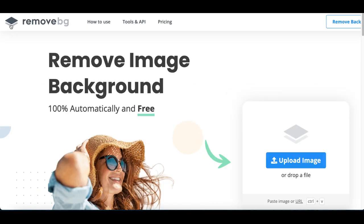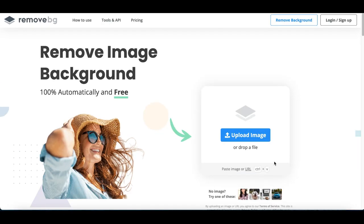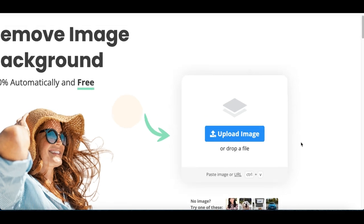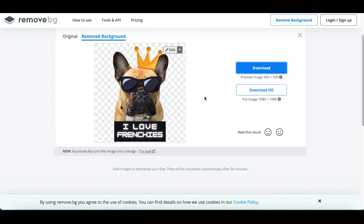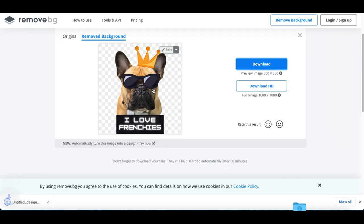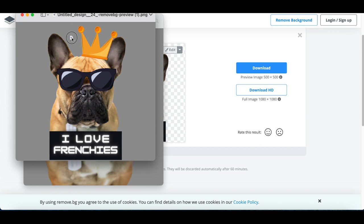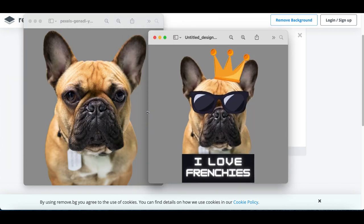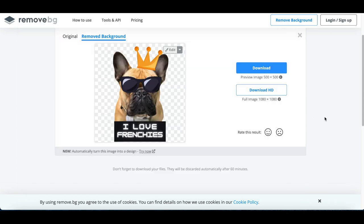For step number four, we're coming back to remove.bg and we're gonna remove the background of our brand new image that we just customized. Upload your new image on here — again, this only takes like five seconds. Once you're done, click on download again and check this out: you just got your brand new image that you completely customized. You can see the before and after right here. So that's all you're basically doing — and now we're gonna start making money from this brand new image.